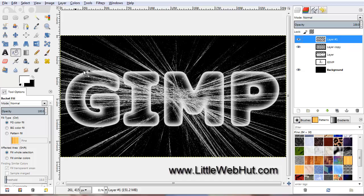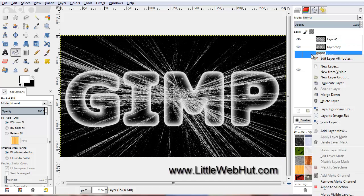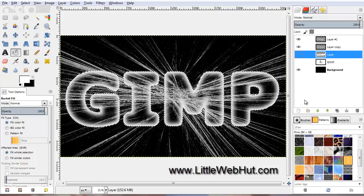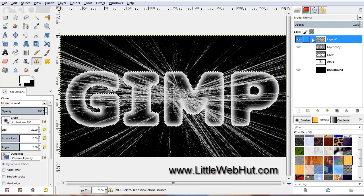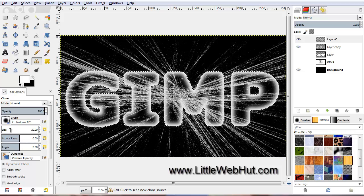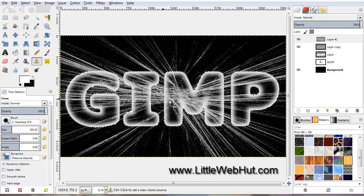We are going to copy the cracks from this layer onto the text layer using the Clone tool. First we need to select the outside of the text — right-click on this layer and select Alpha to Selection. Now click on the Clone tool, select the top layer with the cracks, then in Tool Options set the Brush to Hardness 075 and increase the brush size until it's about the same width as the text. Find a good spot in the cracks to use as the Clone source, then hold down Ctrl and click the mouse button to set the source.